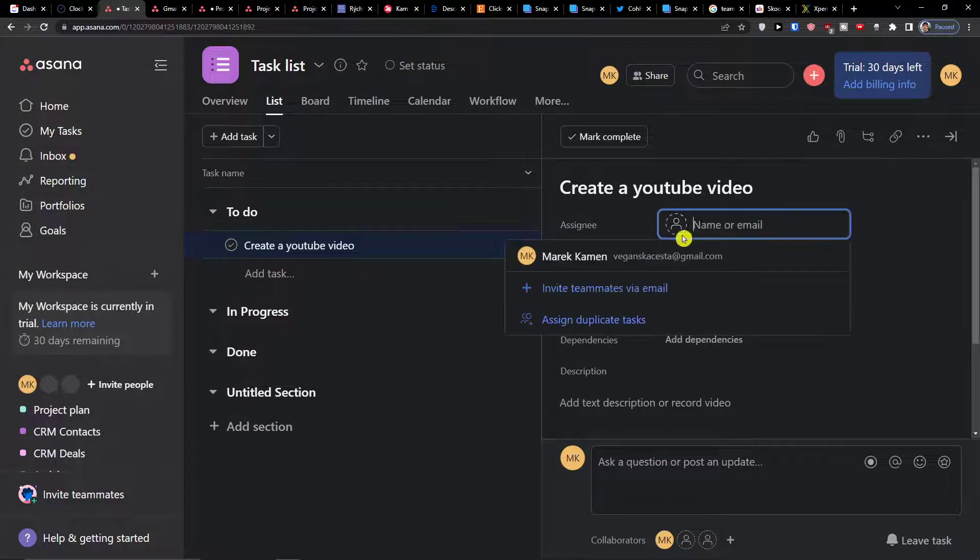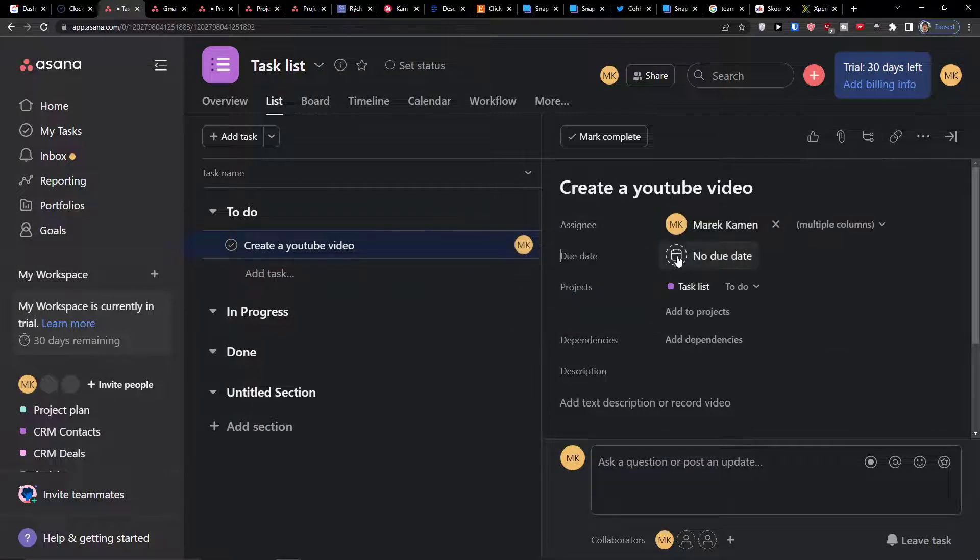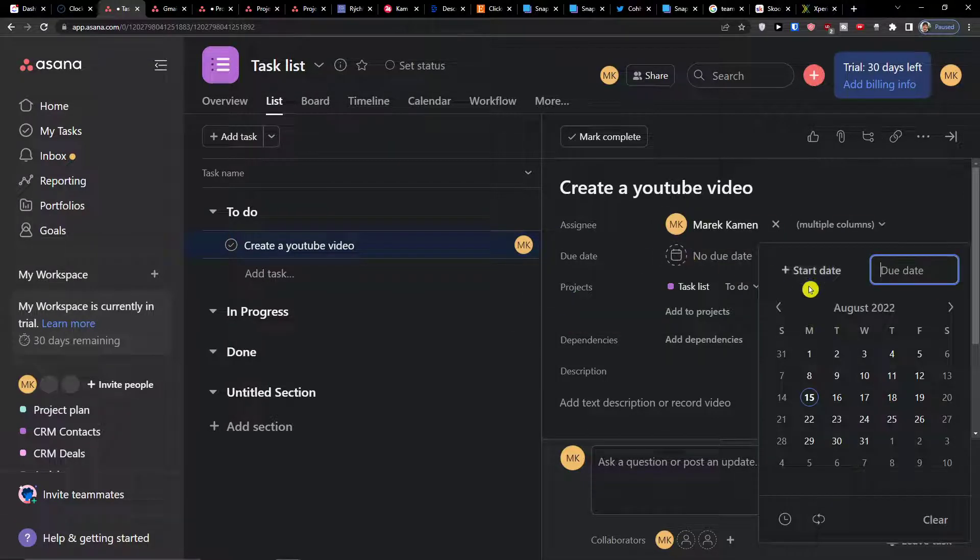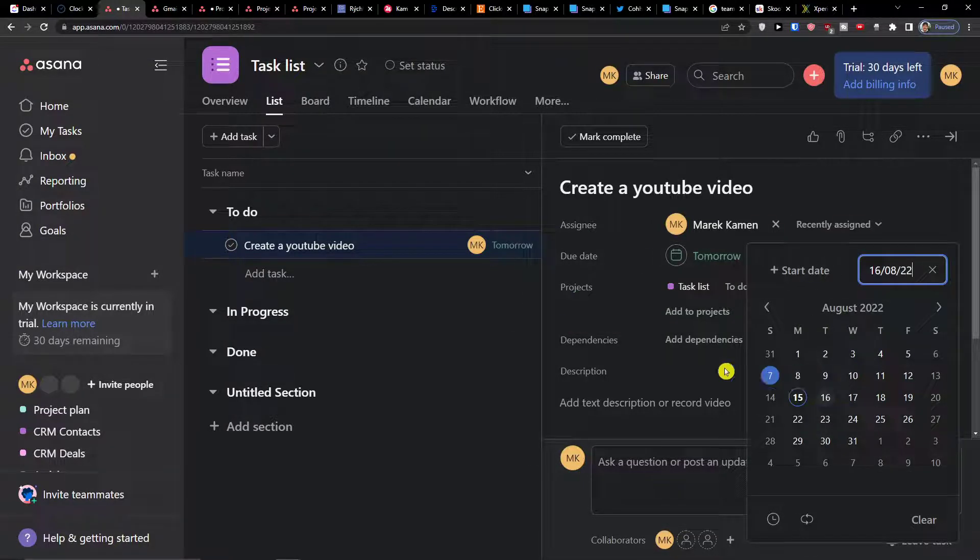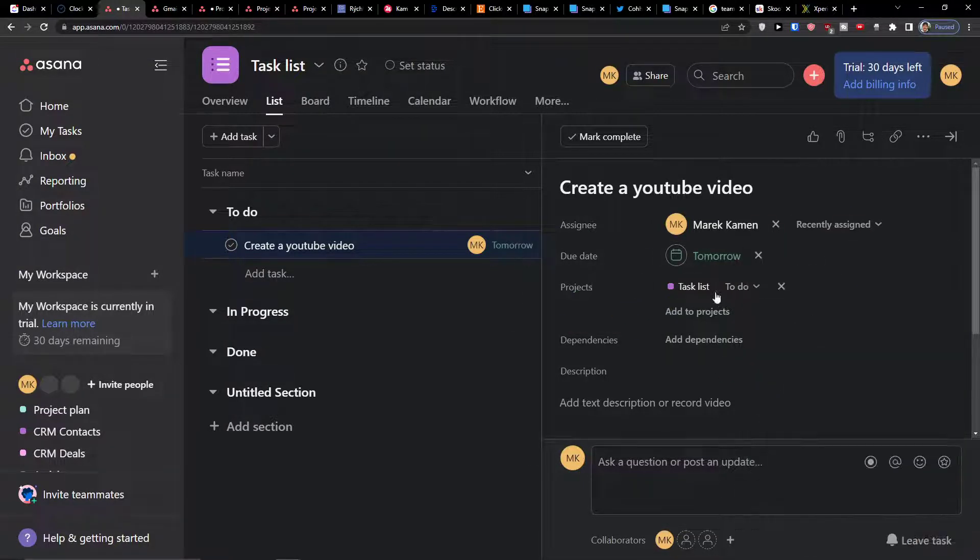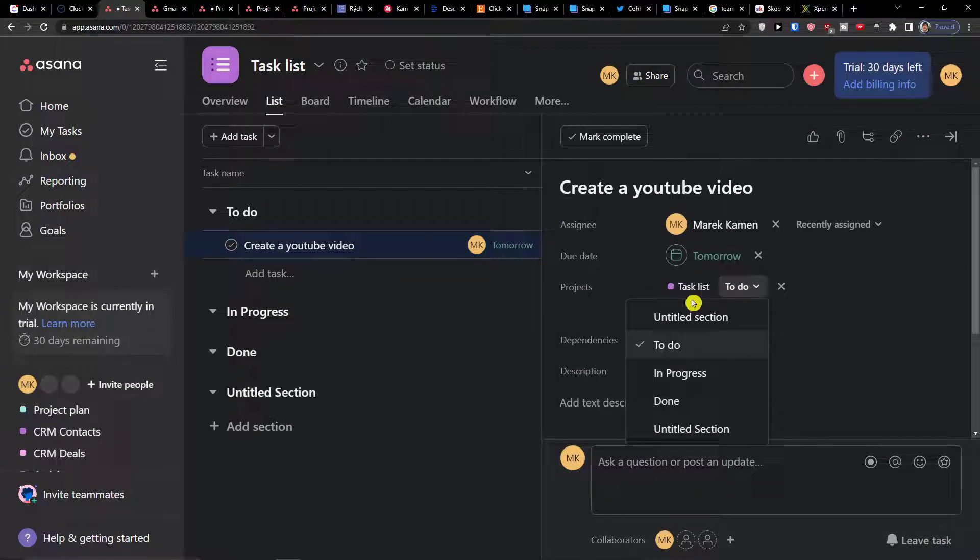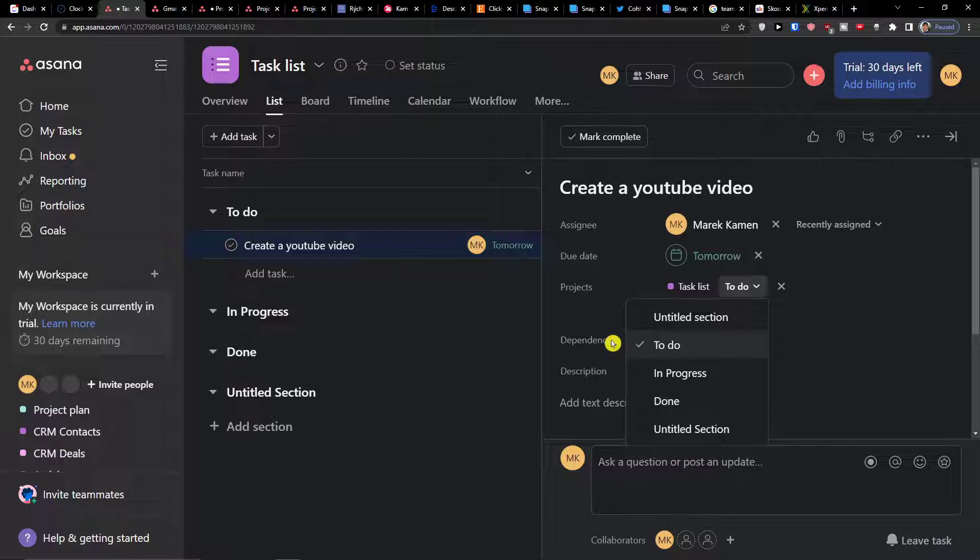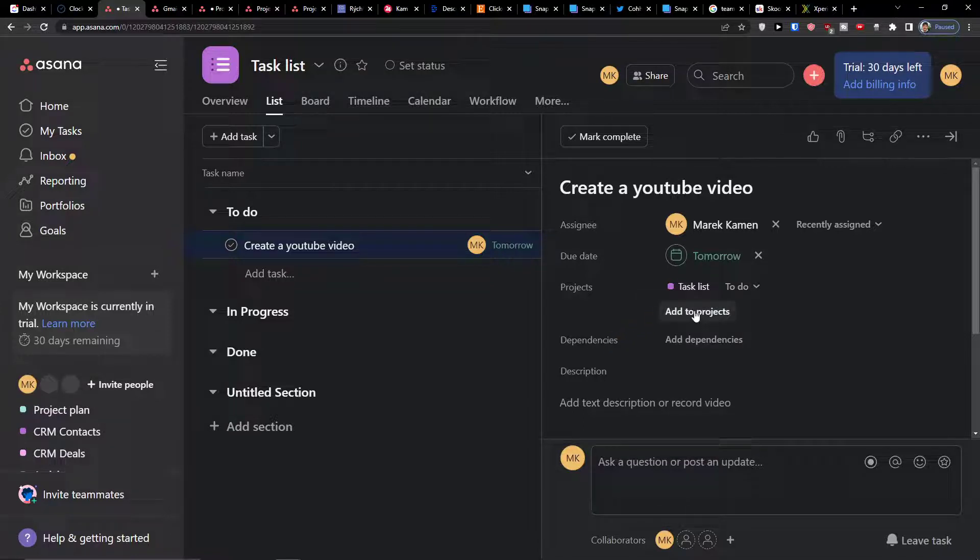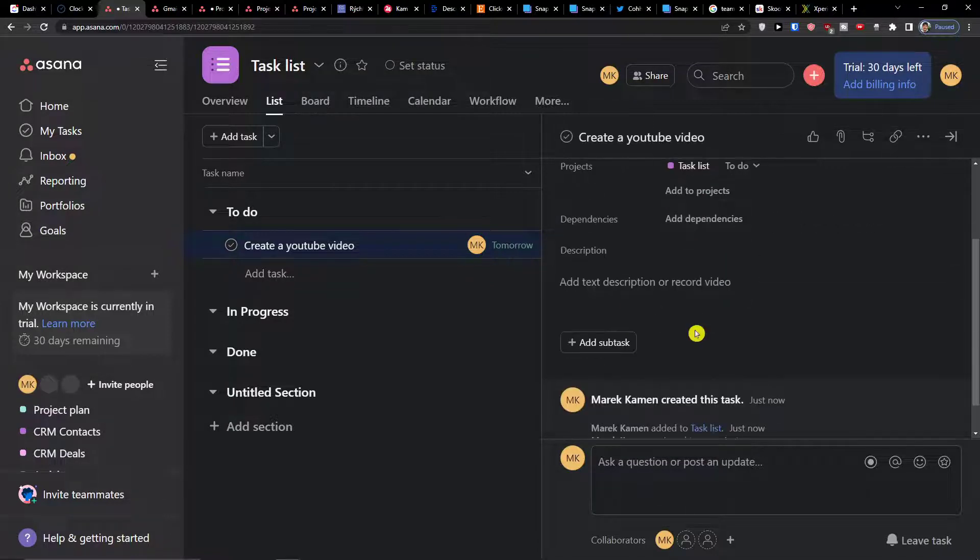No assignee, I can add assignee here. Due date, I can add a due date. Projects, this is the task list and to-do, which section is going to be. You can add it to multiple projects.